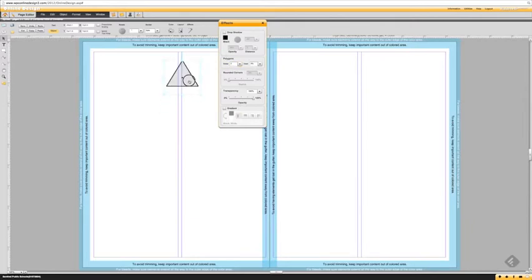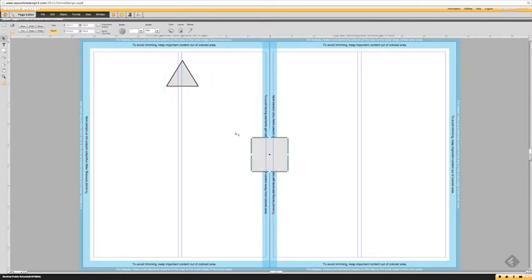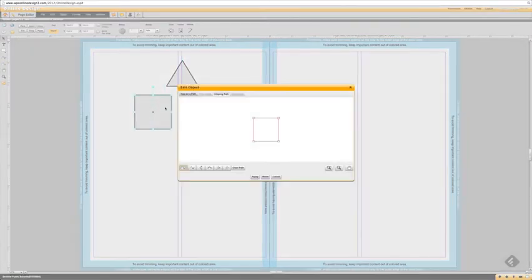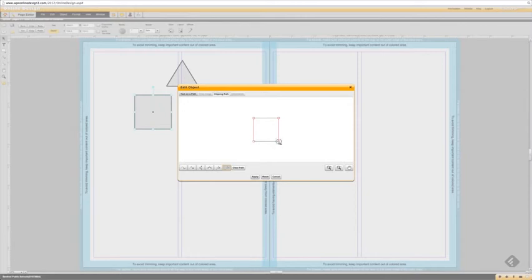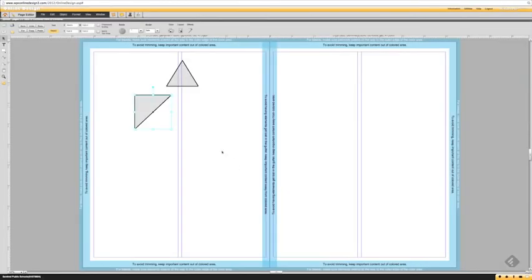If you want a right triangle, click on the square and then double-click on it — that gives you the clipping path. Click on the remove points from path button, remove one of the corners, and click apply. You now have a right triangle.